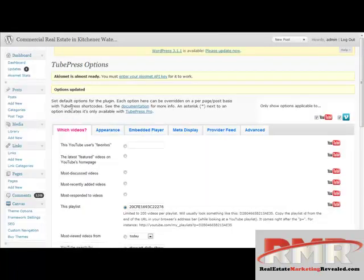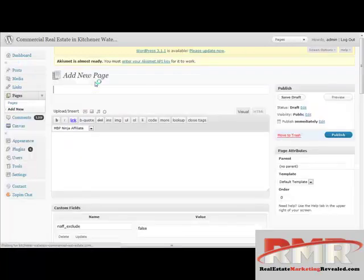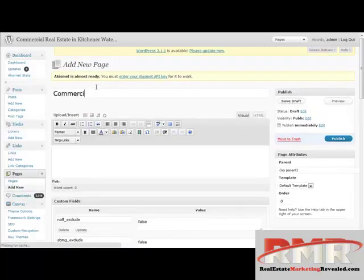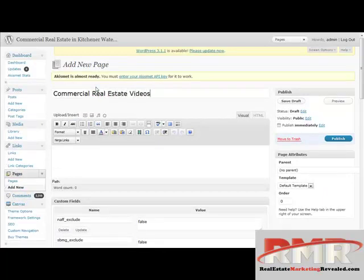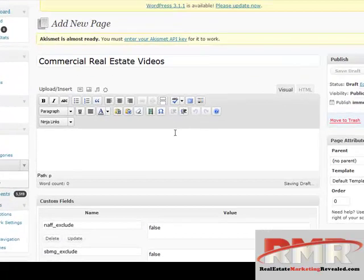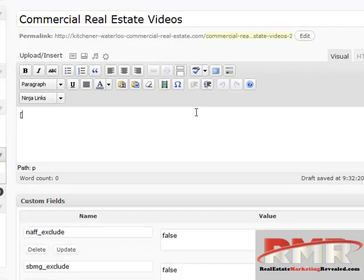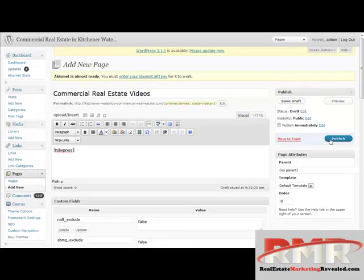I'm going to click save. Now to show you how simple this is to put in, I'm just going to click Add New Page. I'm going to call this page 'commercial real estate videos,' make it look something like this, and click publish. That's all I'm going to do.